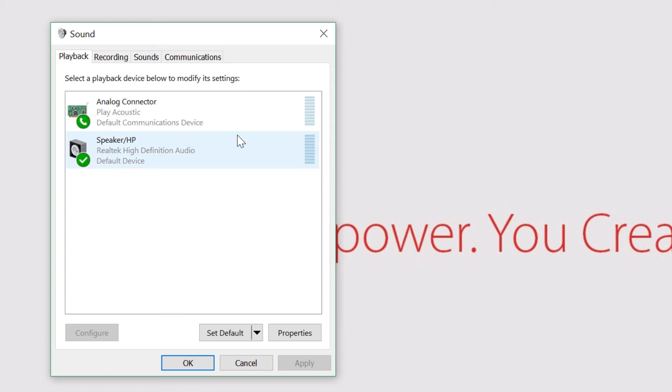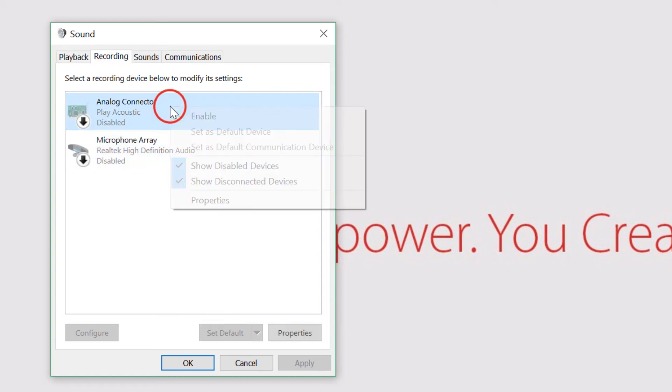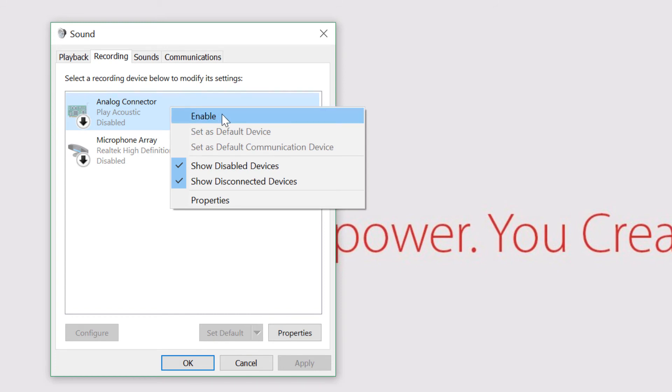Then, navigate to the Recording tab. Locate the device again and enable it as a recording device.